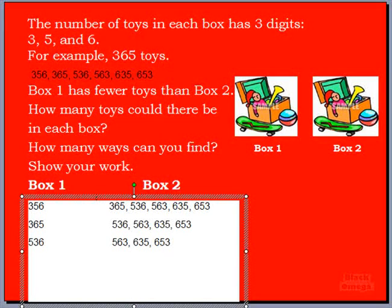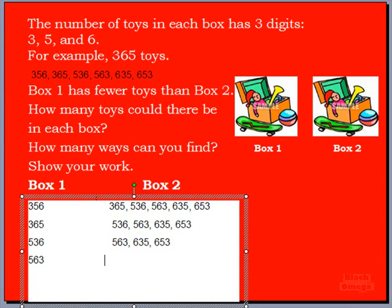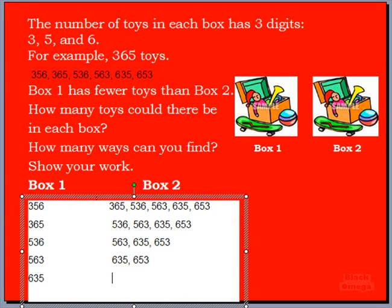Boys and girls, what number can we use now? We can use 563 for sure. How many toys can be in box 2 when box 2 always has more? That's right, 635 and 653. Boys and girls, you're starting to notice a pattern here. If that box now has 635 toys, how many toys can be in box 2 using our numbers? That's right, there's only one other option — 653 — because that's the only number that's bigger.